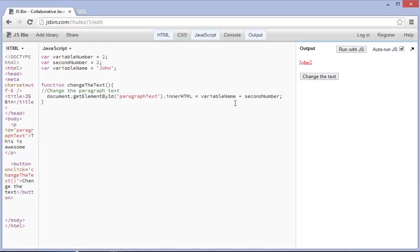It says John plus 2. It just basically mashes everything together, and there's not really a better term for that. It just puts them together, really. That's all it does.